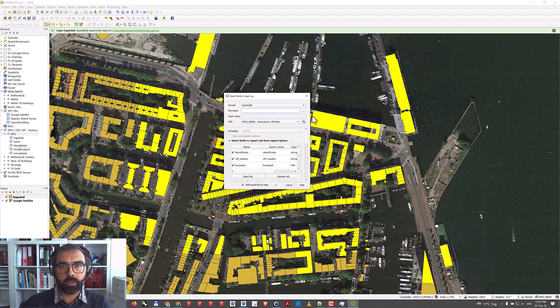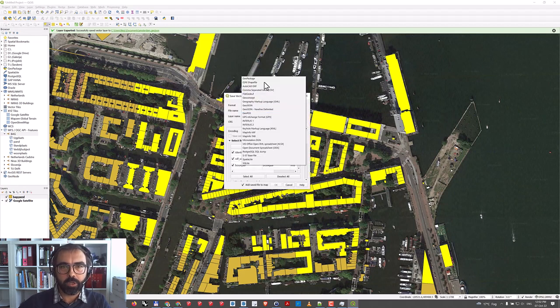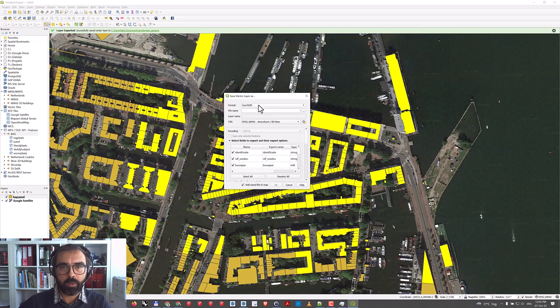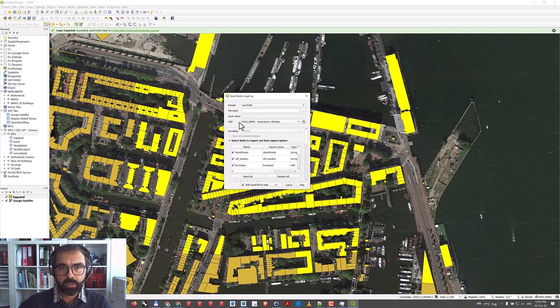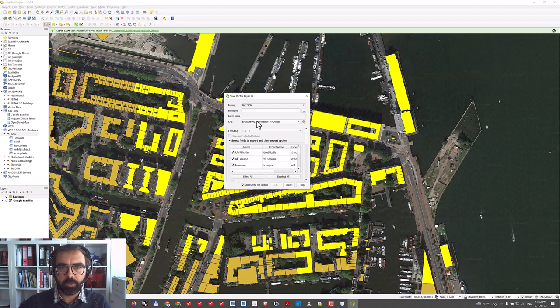This will save a GeoJSON or some other file like shapefile. I'll stick with GeoJSON. The important thing is that you need to set correctly this CRS.